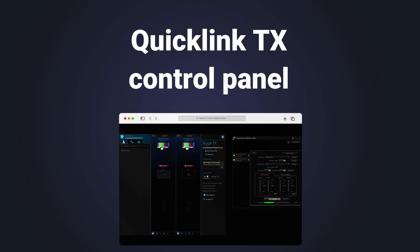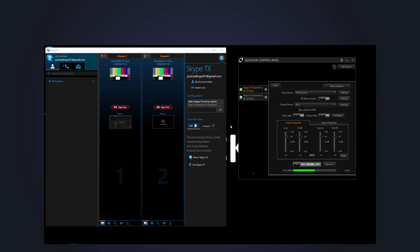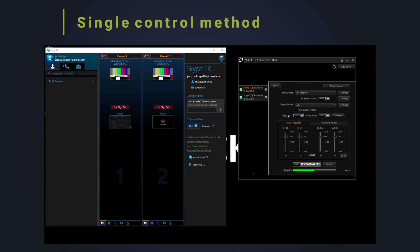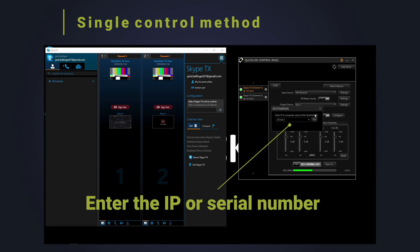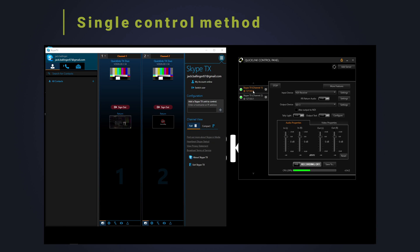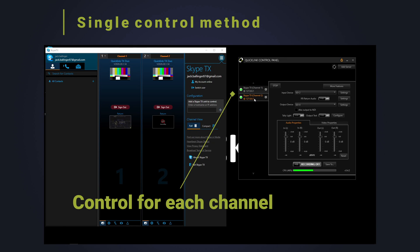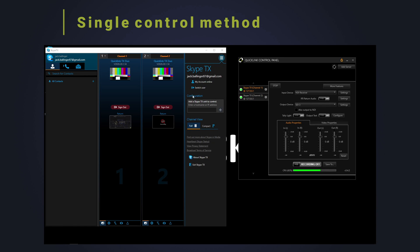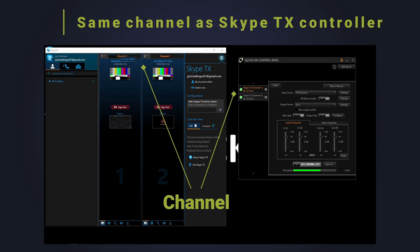In addition to the Skype TX controller, the QuickLink TX control panel provides a single control method. To use the graphical user interface, just add the local IP address or serial number of the QuickLink TX you want to connect to. Once you are logged in, you can see the controls for each channel stacked on the left. Each channel number corresponds to the Skype TX controller software channel column.